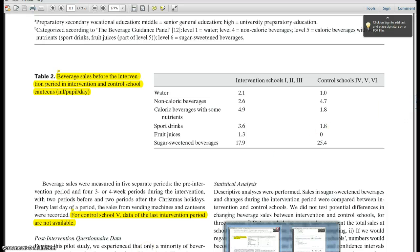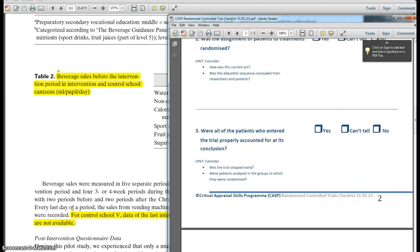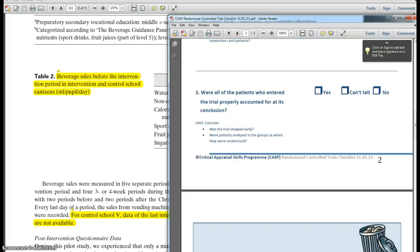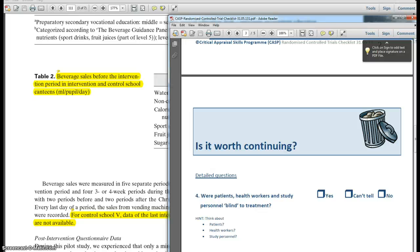We can decide how to handle the missing data, but here we're asked whether patients are analysed in the groups to which they're randomised. In this instance it's not possible to randomise schoolchildren, because they could encounter colleagues who use the same dining room, and therefore those in the control and intervention groups could become contaminated. You'll notice the 'is it worth continuing' question, which gives us an opportunity to bin the study if it doesn't perform, at least minimally, against these criteria.